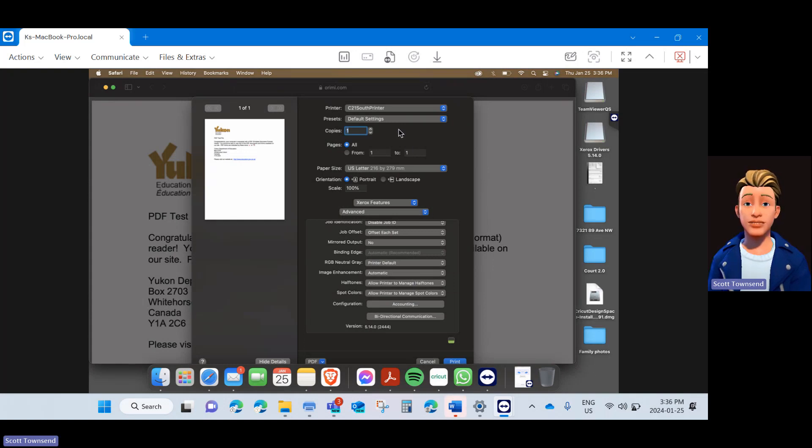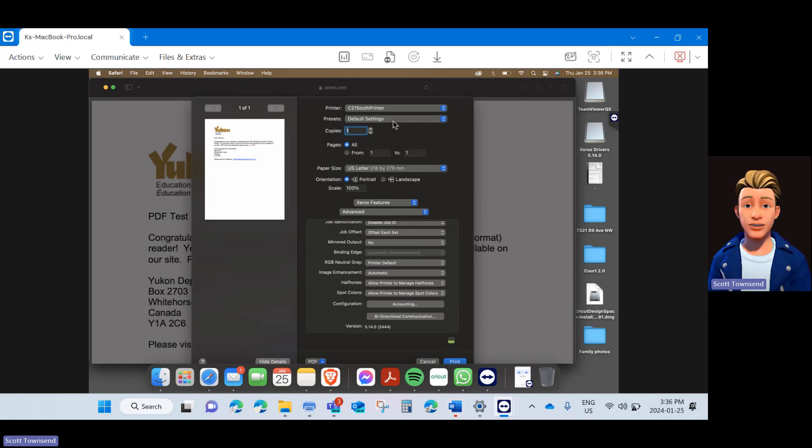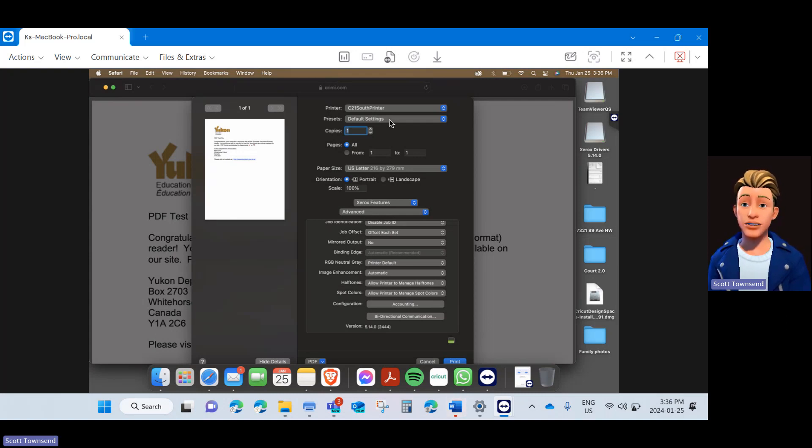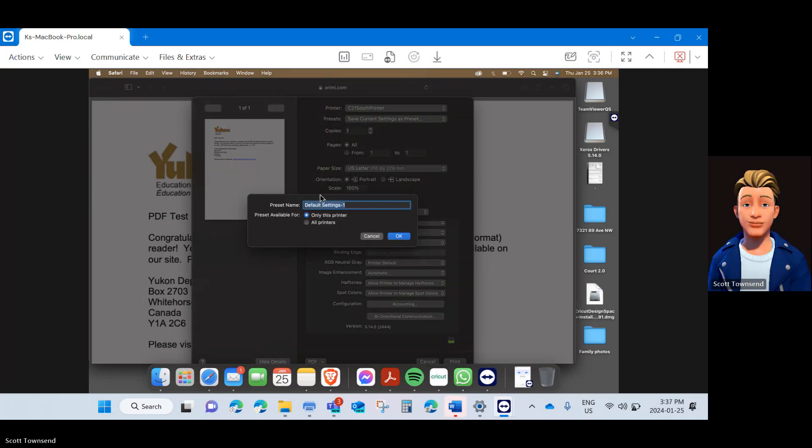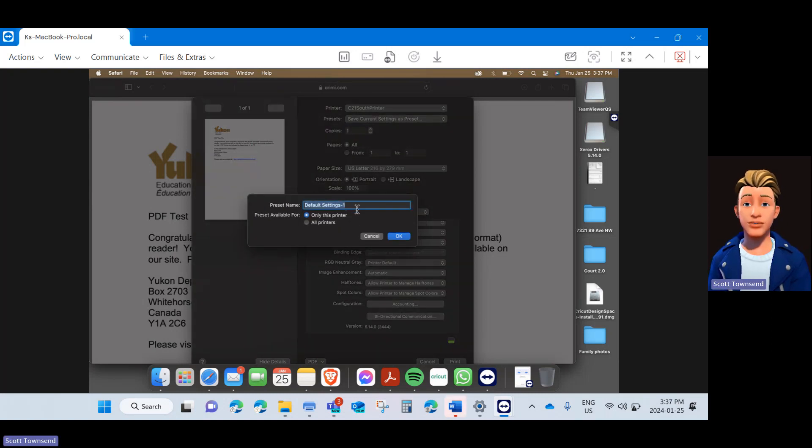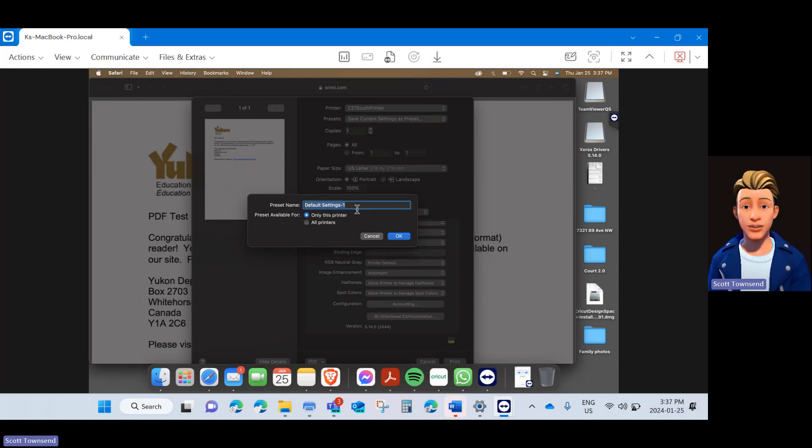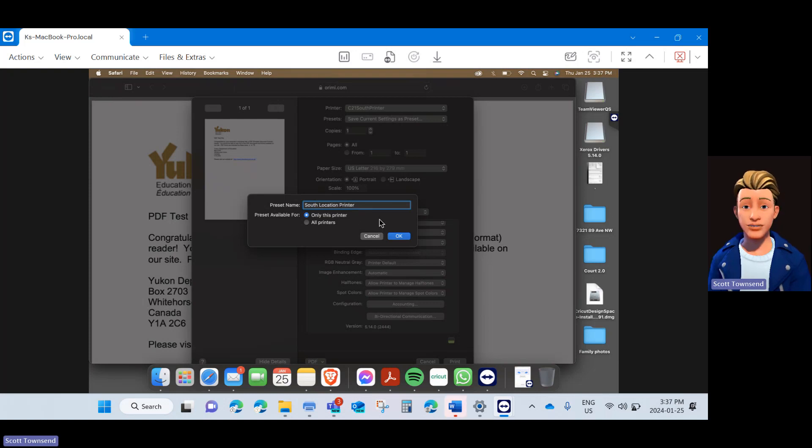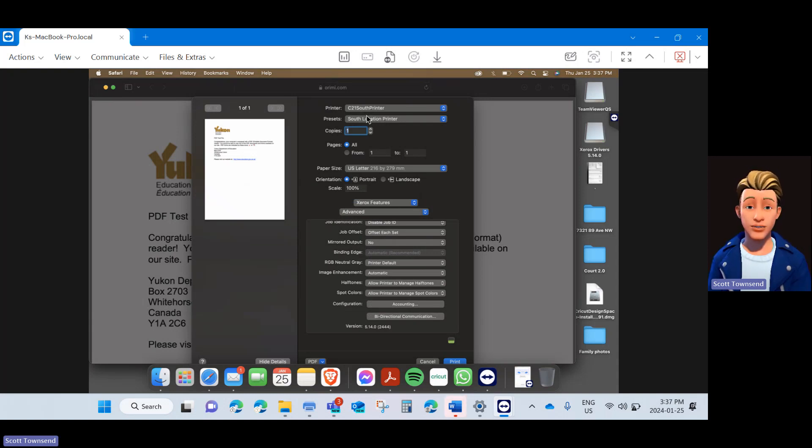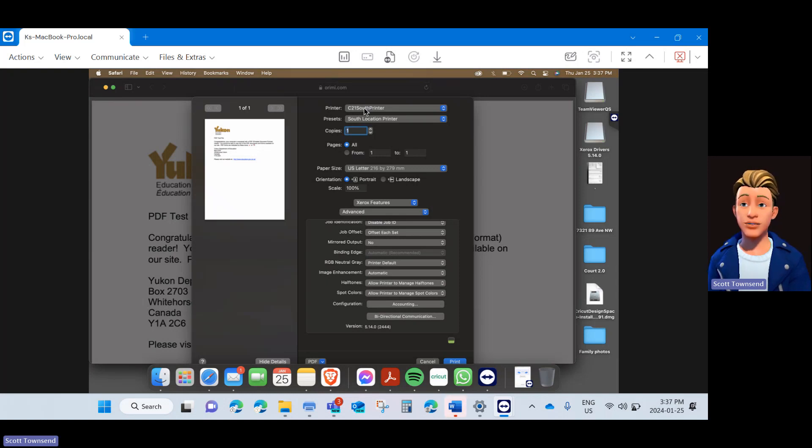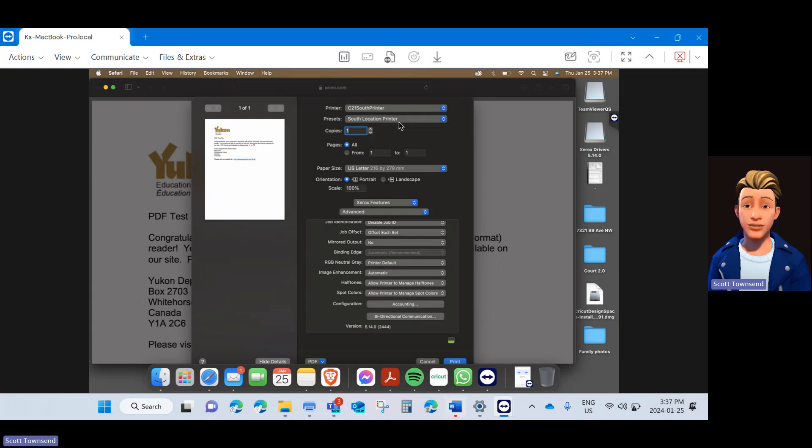The final step is to save all the settings that we just adjusted and programmed in, including your user account code. Under Presets, click the dropdown and select Save Current Settings as a preset. You can go ahead and customize this to whatever you want. What I would suggest is labeling it as the location that you are at. Please note you will be required to use this preset at the location that you are at for this printer to be able to print going forward. So if your print is not working or you are not seeing that user account code pop up, ensure that the correct printer and the correct saved preset is selected.